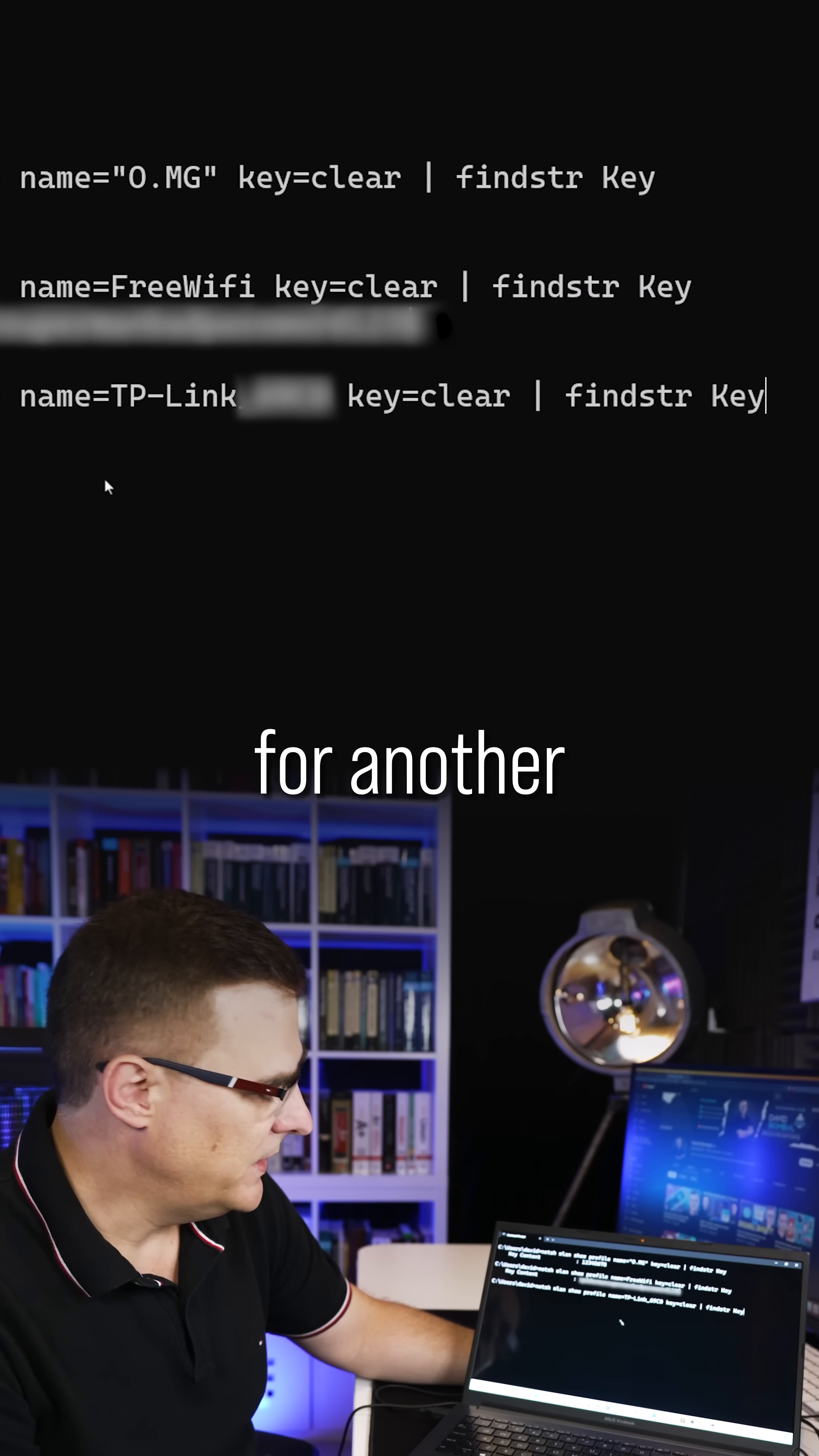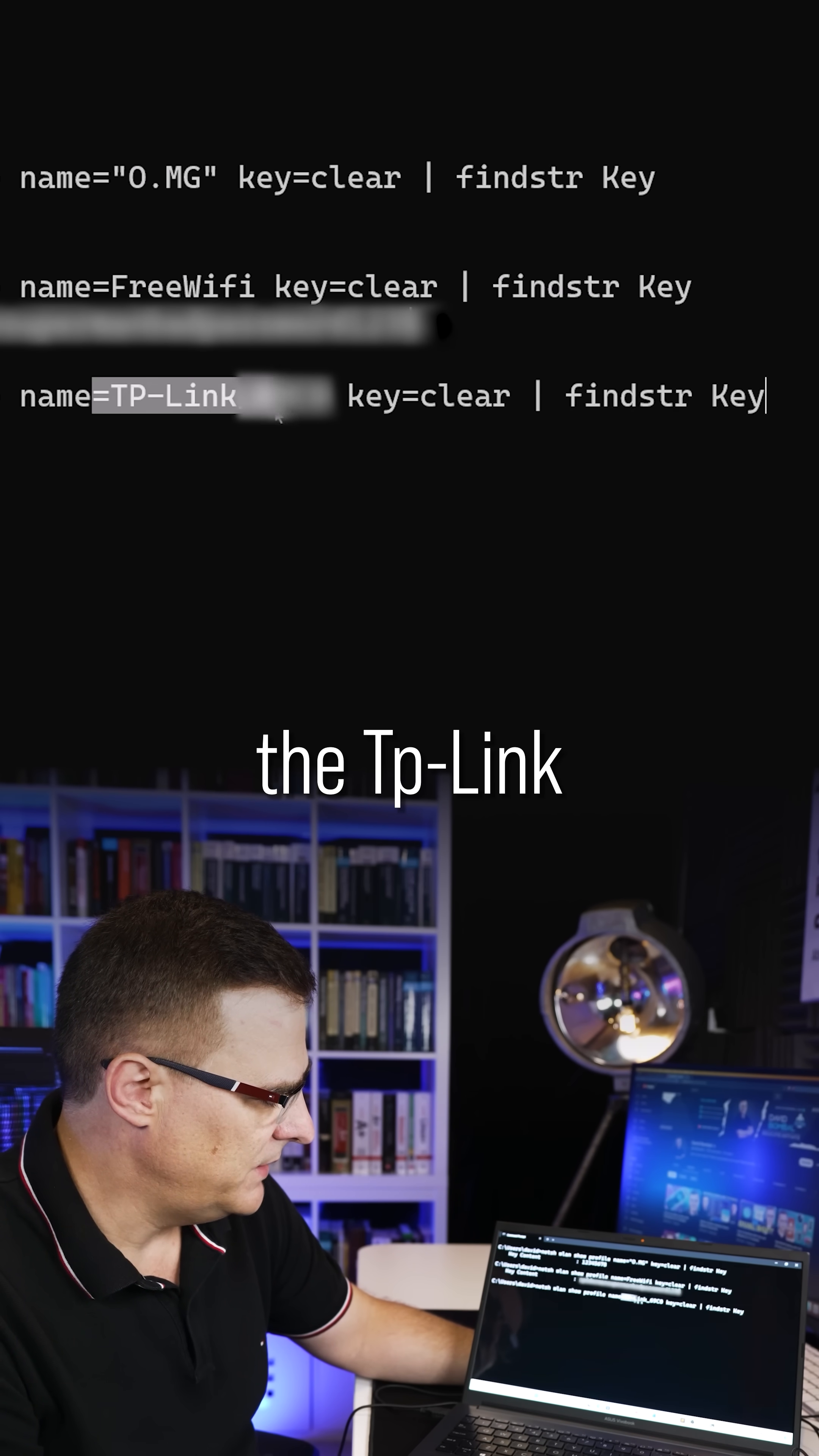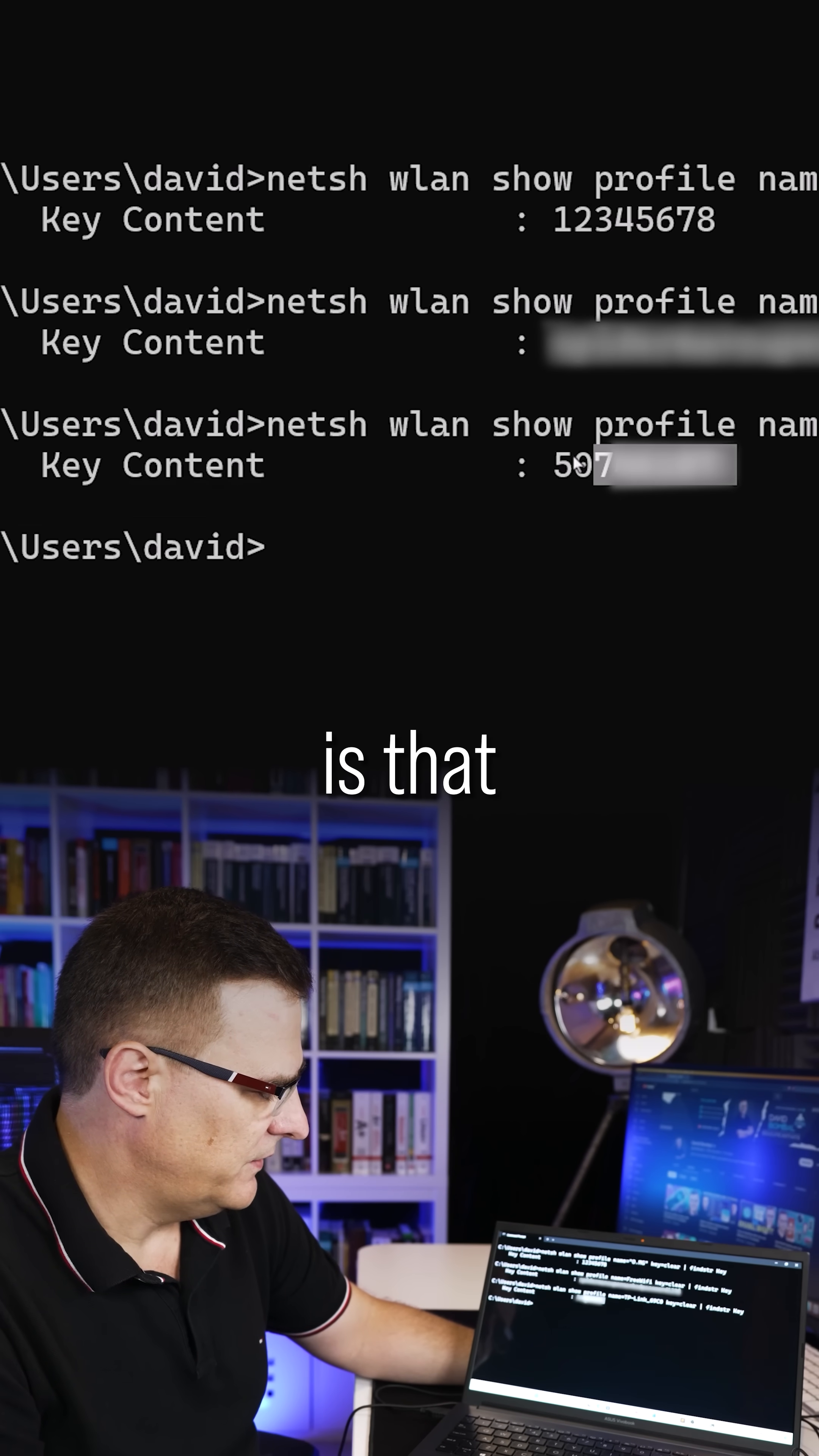And if I did that for another Wi-Fi network, in this case, the TP-Link Wi-Fi network, notice the password is that.